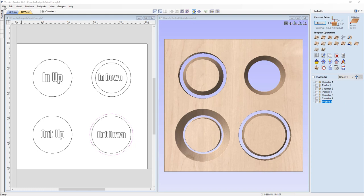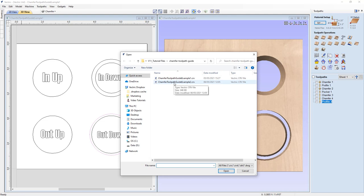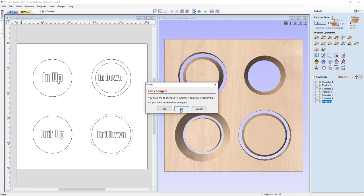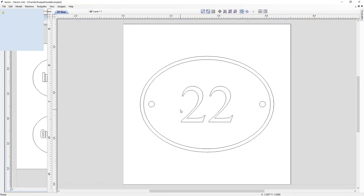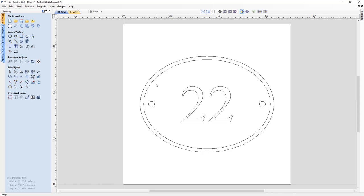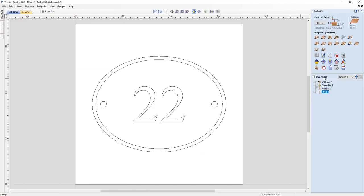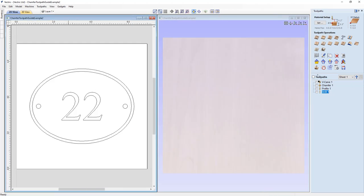Let's open a new file — File > Open — and choose 'Chamfer Toolpath Guide Example Number 2,' click Open, and don't save the changes from before. In the 2D view you'll see a series of vectors already pre-created. In the Toolpaths tab we already have some toolpaths set up, so let's look at what's been done and then create our chamfer toolpaths for countersinking our screws. Let's tile our view and preview down through them one at a time.